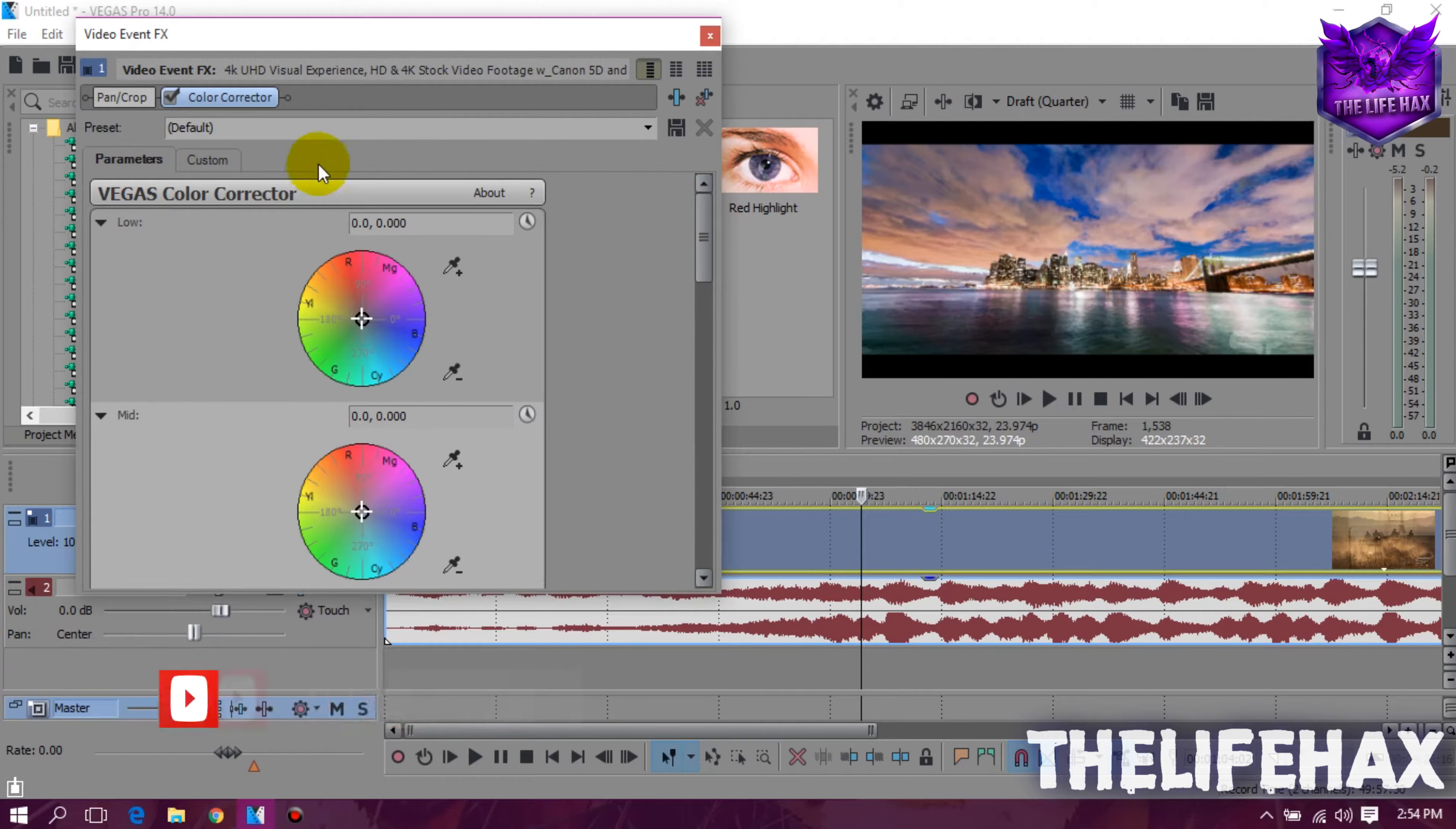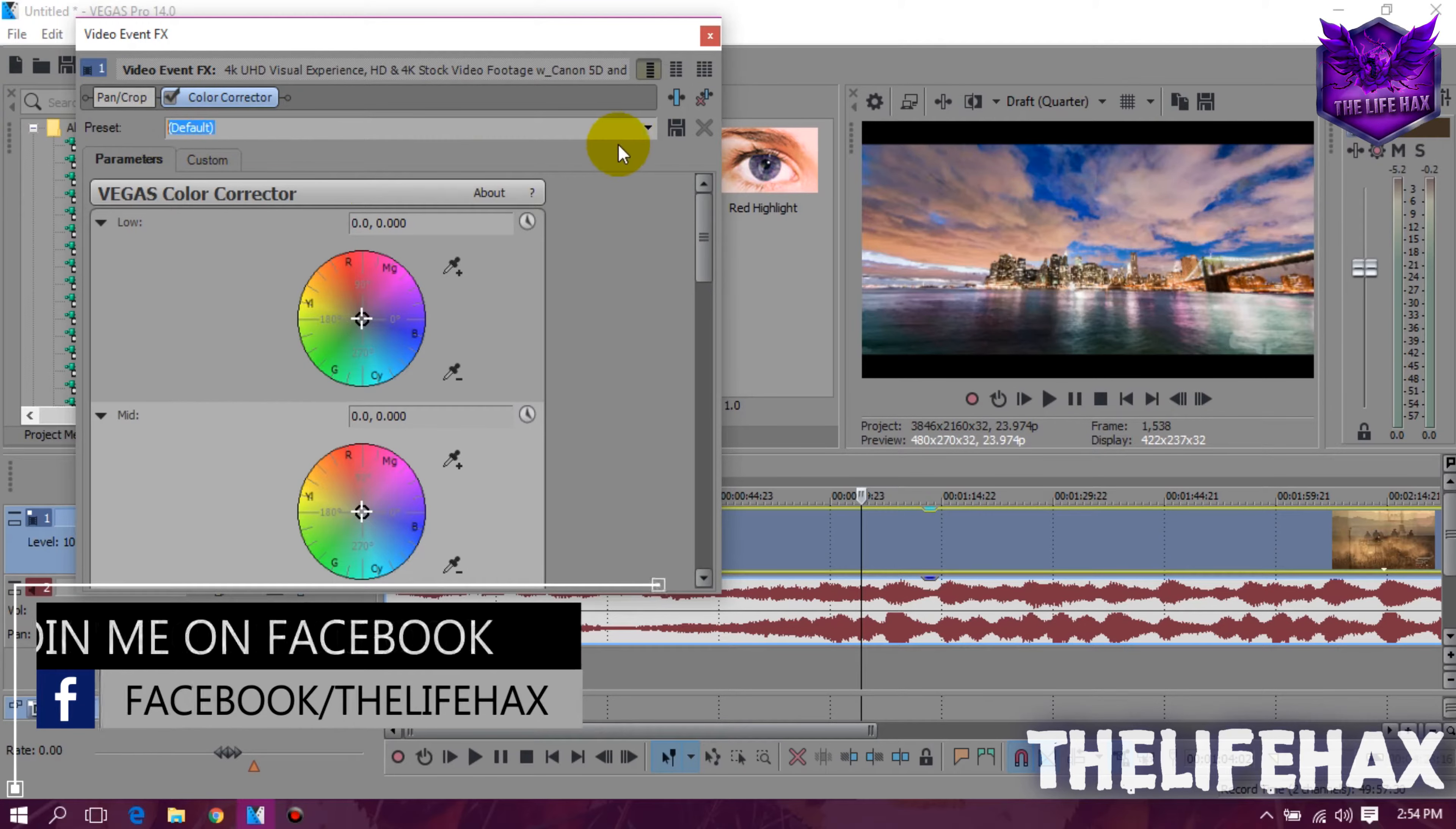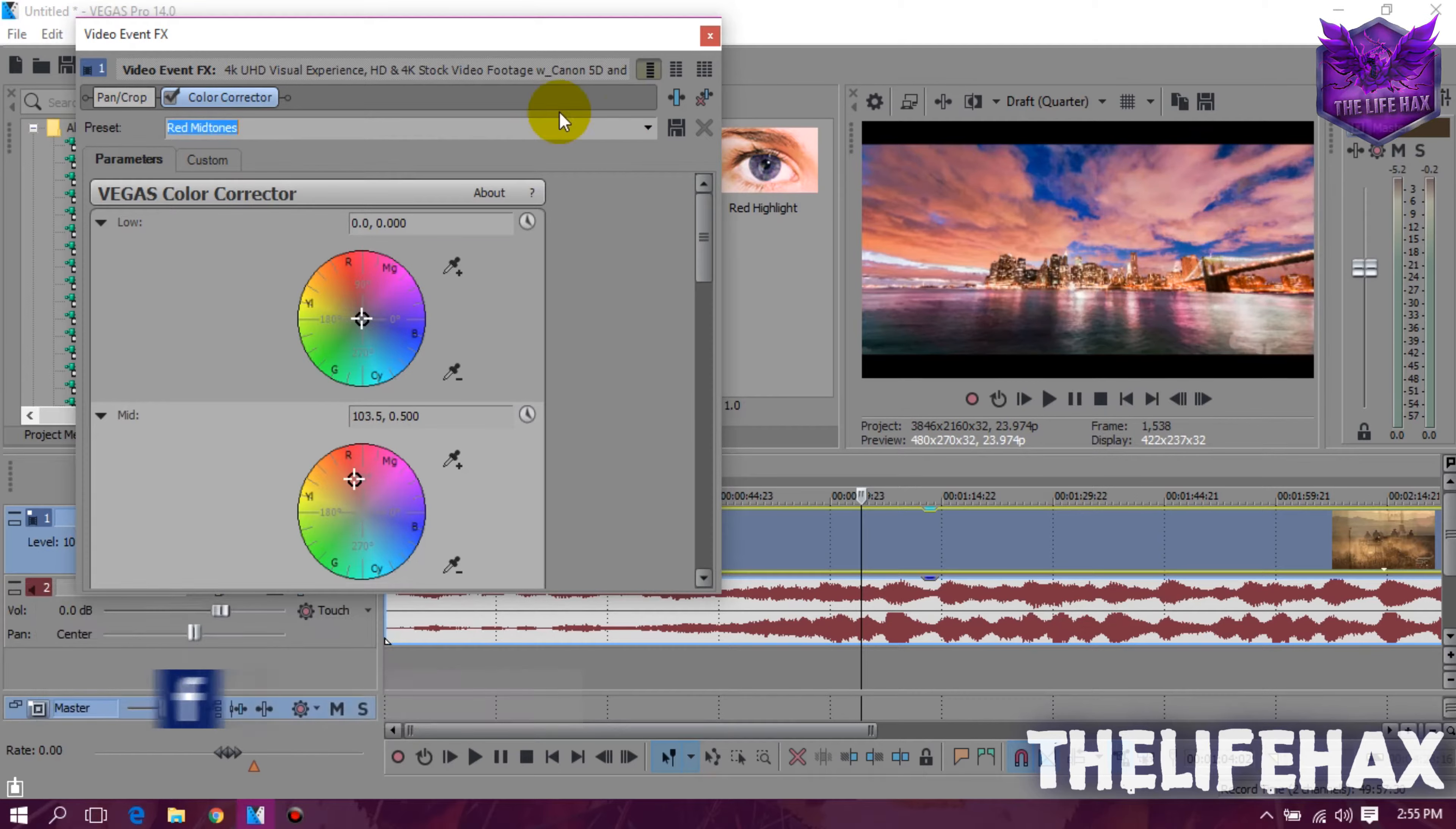As you guys can see it's been using the default presets so you guys want to play with the different presets. In this case, I just chose the blue highlight because it looks wonderful in this video. So you guys can choose yourself.